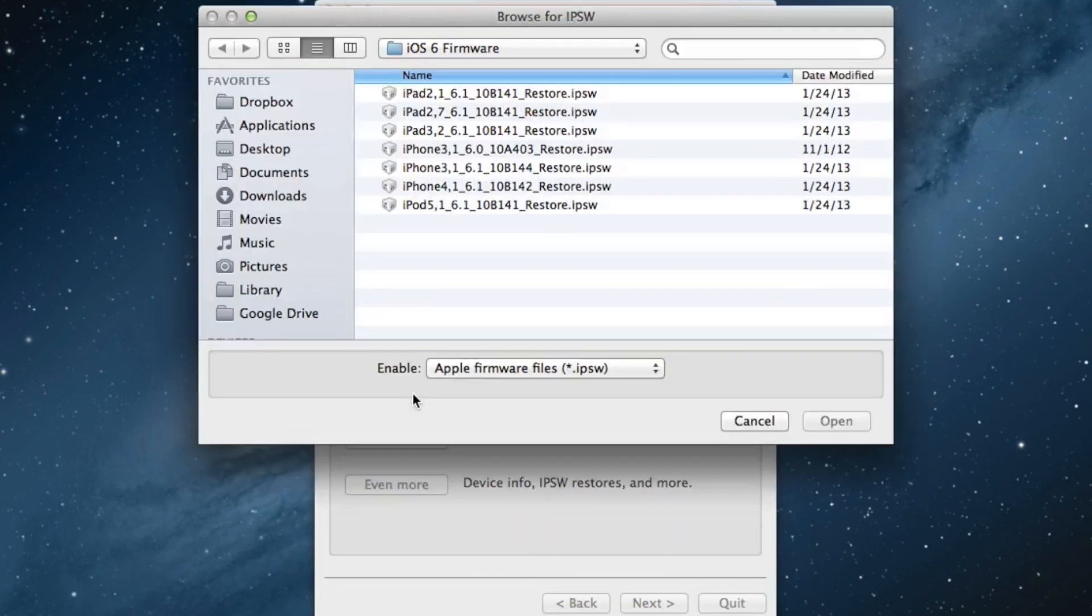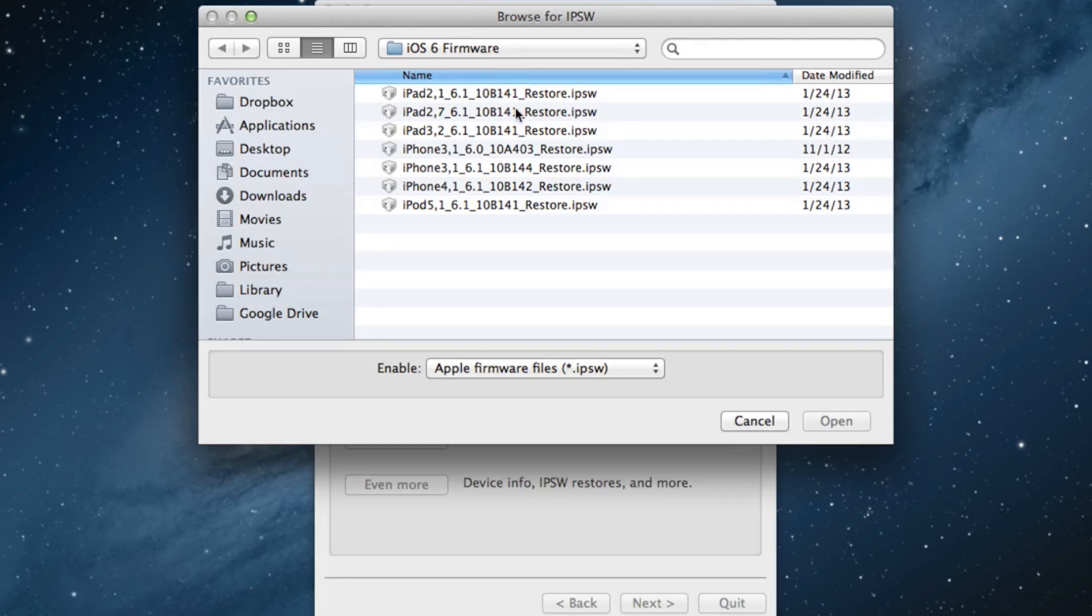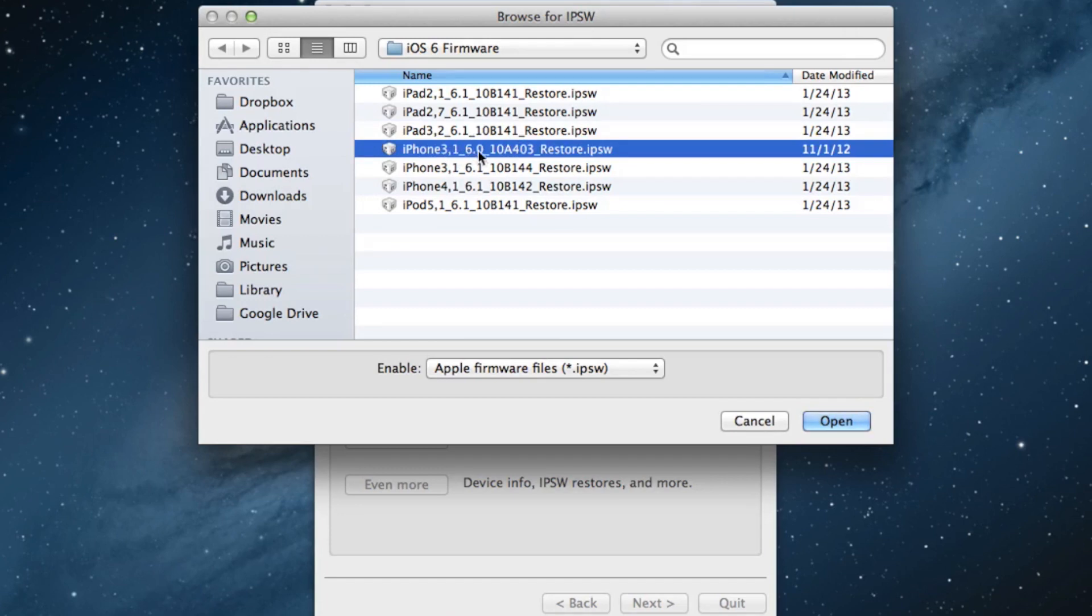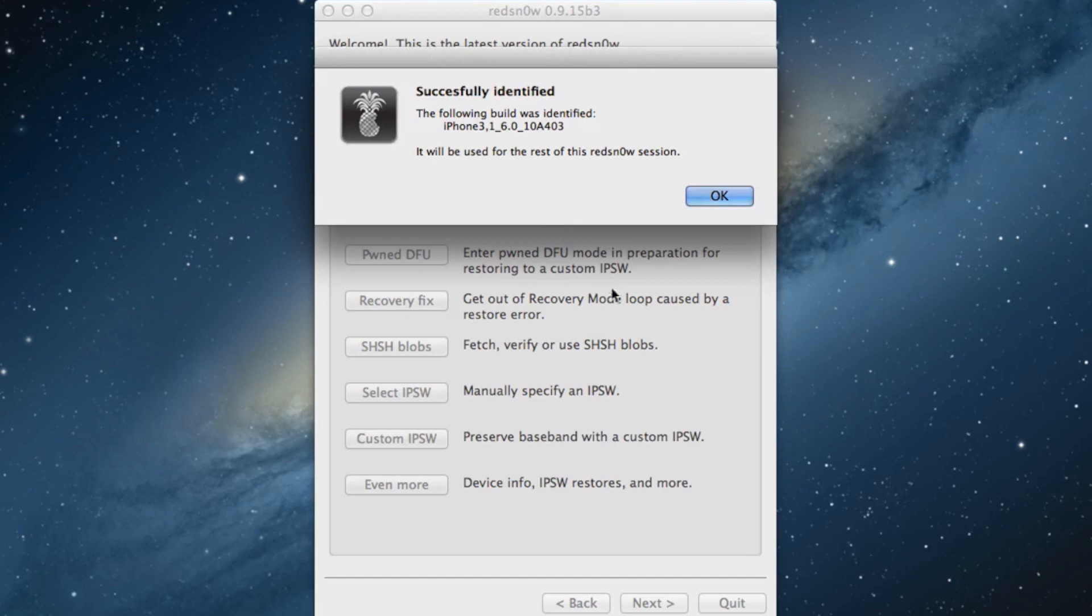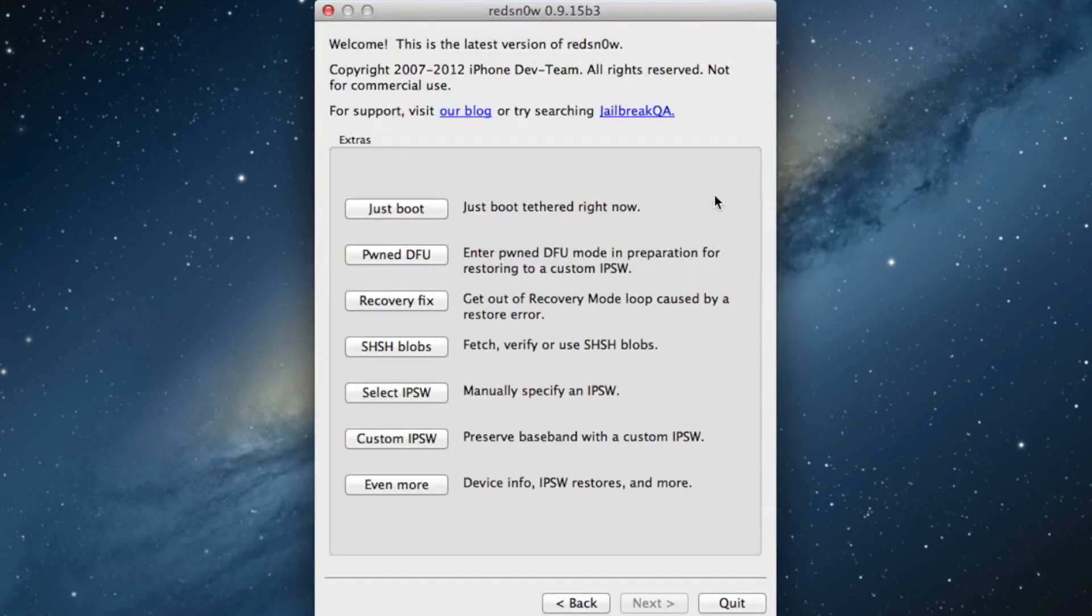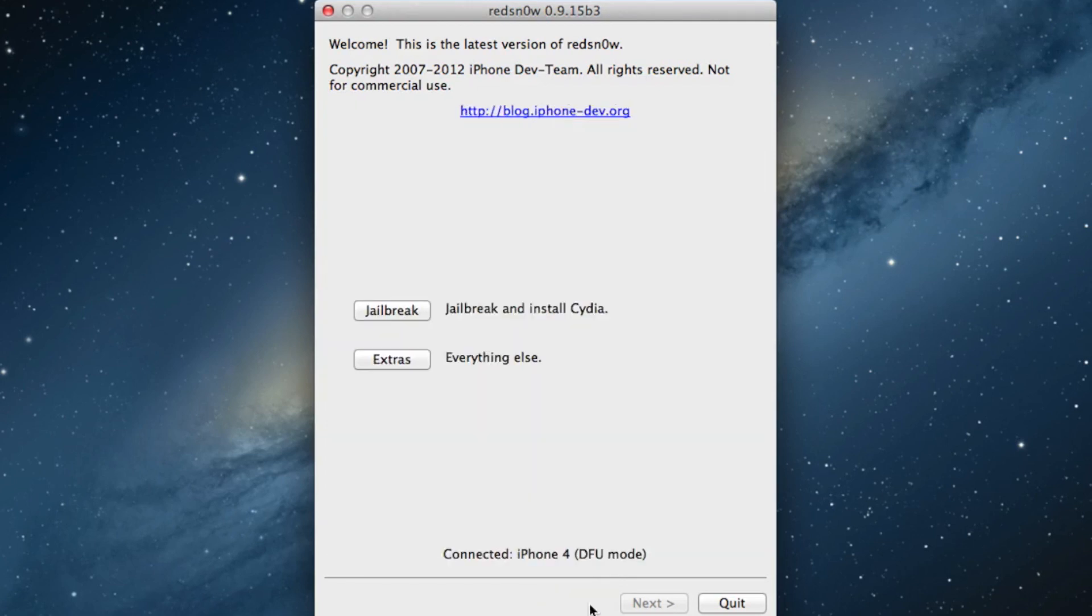Select the select IPSW option. Now you want to select the iOS 6.0 firmware for your device, not the 6.1 but the 6.0, the previous firmware. So if you don't have that, download it from iDownloadBlog. It will successfully identify. We do this because RedSn0w has not been updated to support the iOS 6.1 firmware yet.